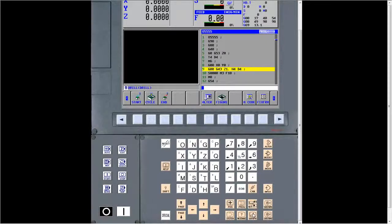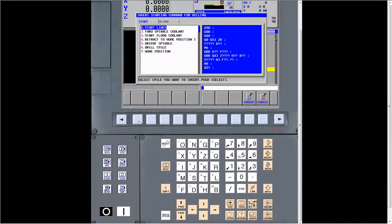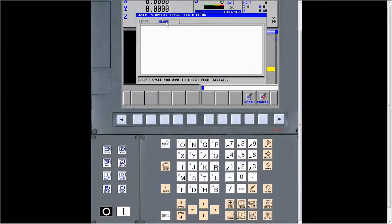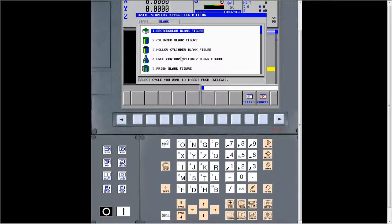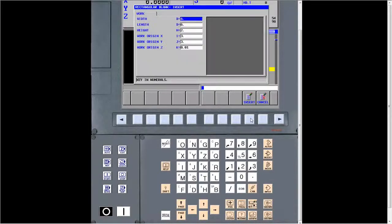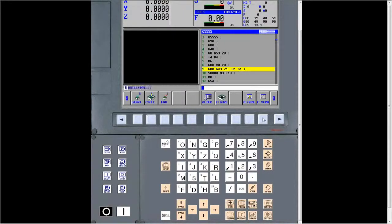Question two is how do you change the blank size. You go into your start, and there's a tab that says blank. Arrow over to it, determine your blank size, select one of the blanks, fill in the field, press enter, and it puts it in your program. If you don't determine a blank upfront, it will default back to whatever the last one was drawn.